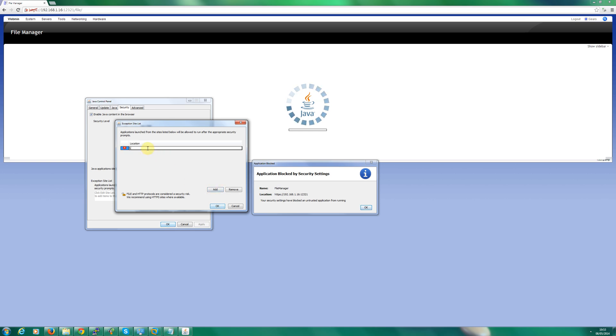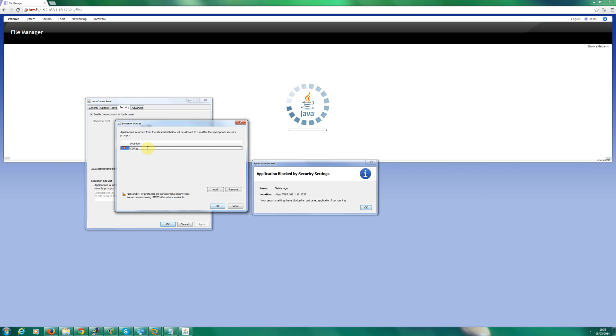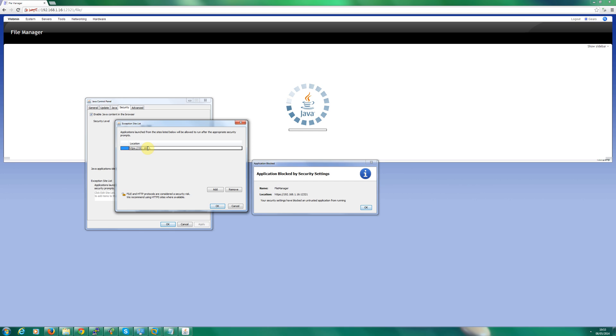Now the important thing here is to include, if it's HTTP or HTTPS, make sure you specify that. Because I'm working with an internal application, I'm going to type in the IP address. If you're working online, then by all means add the domain.